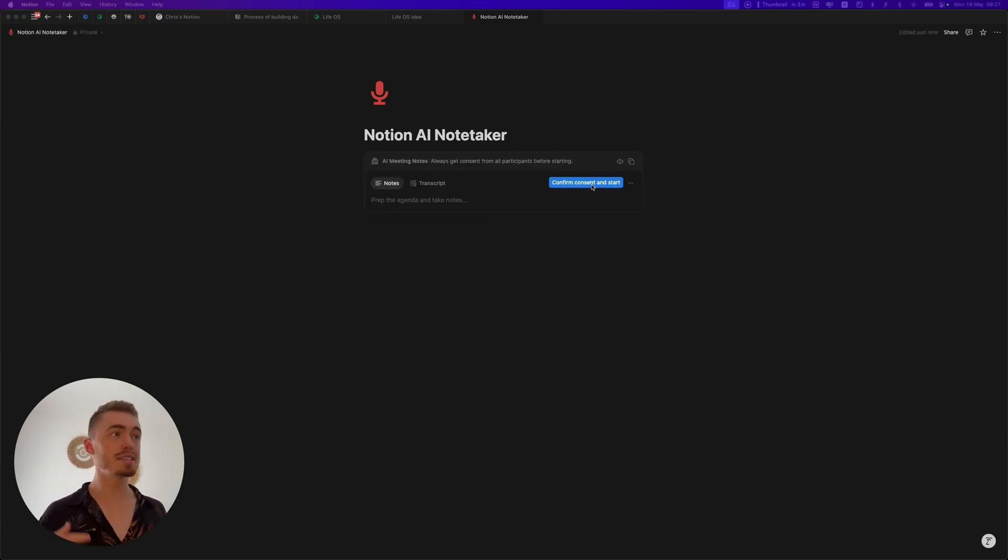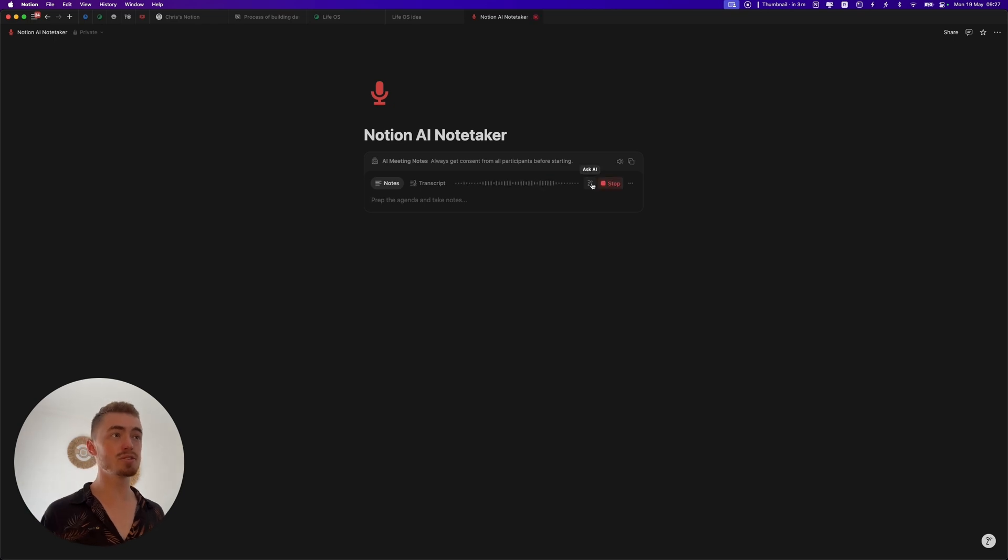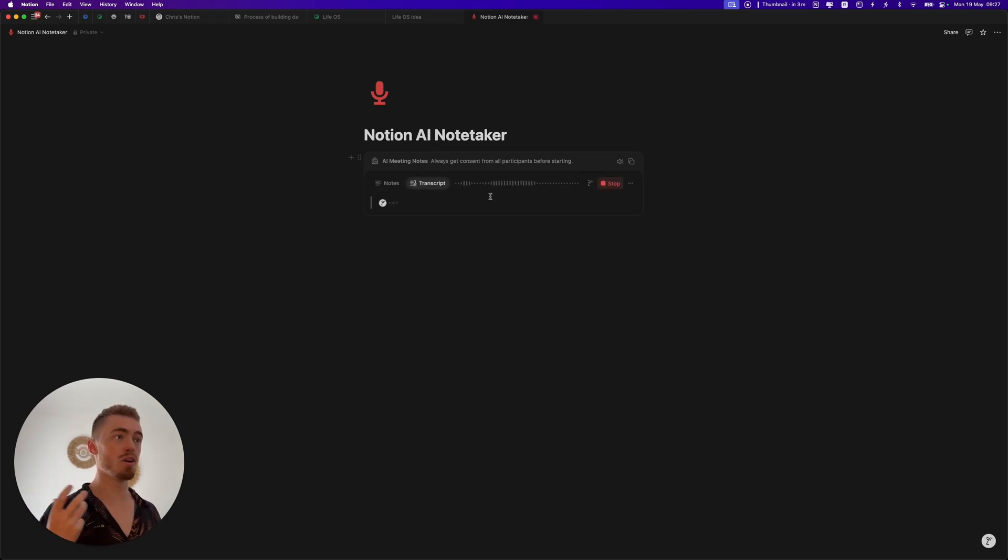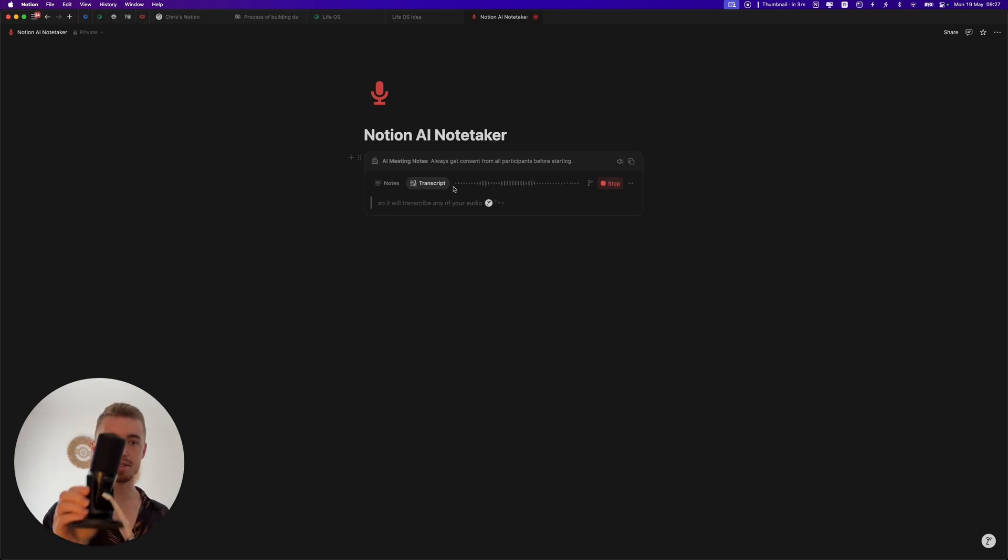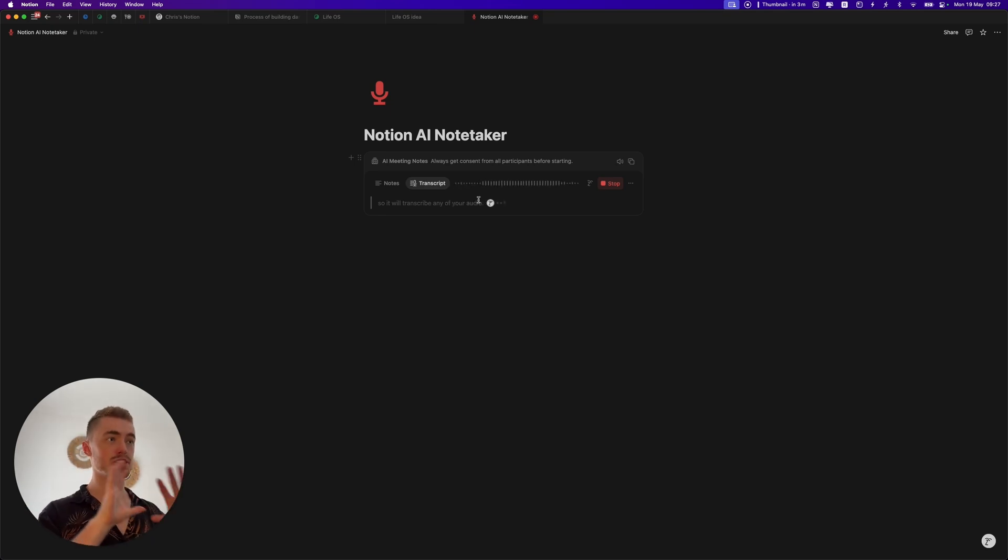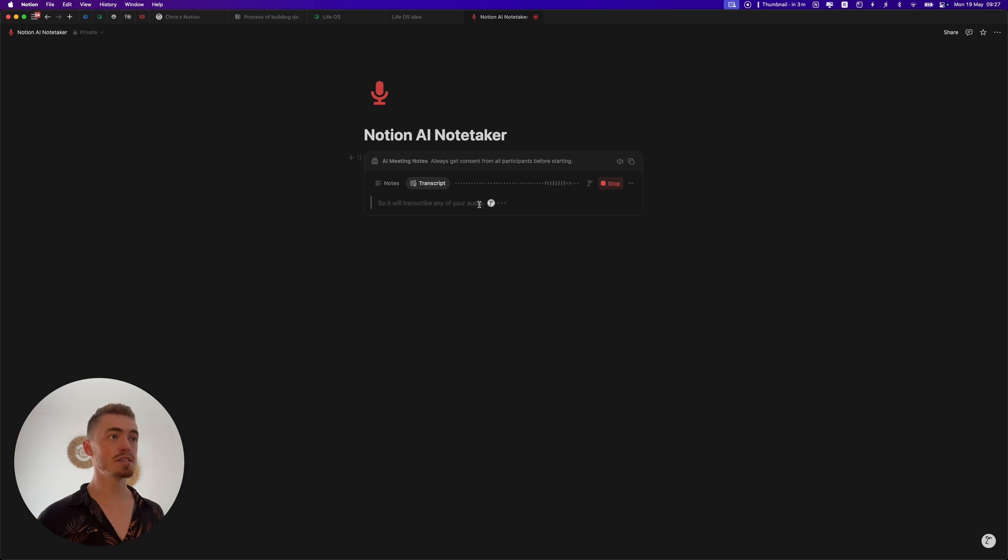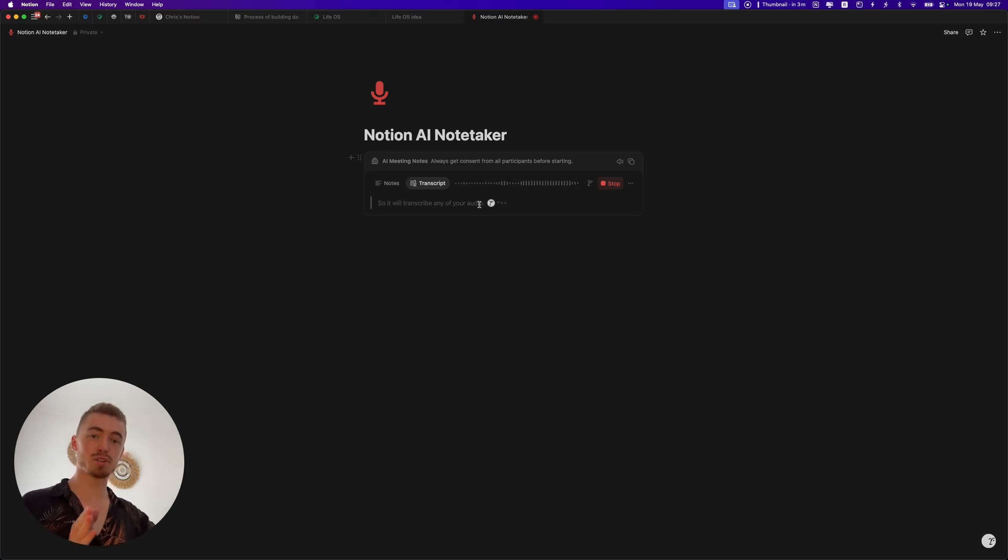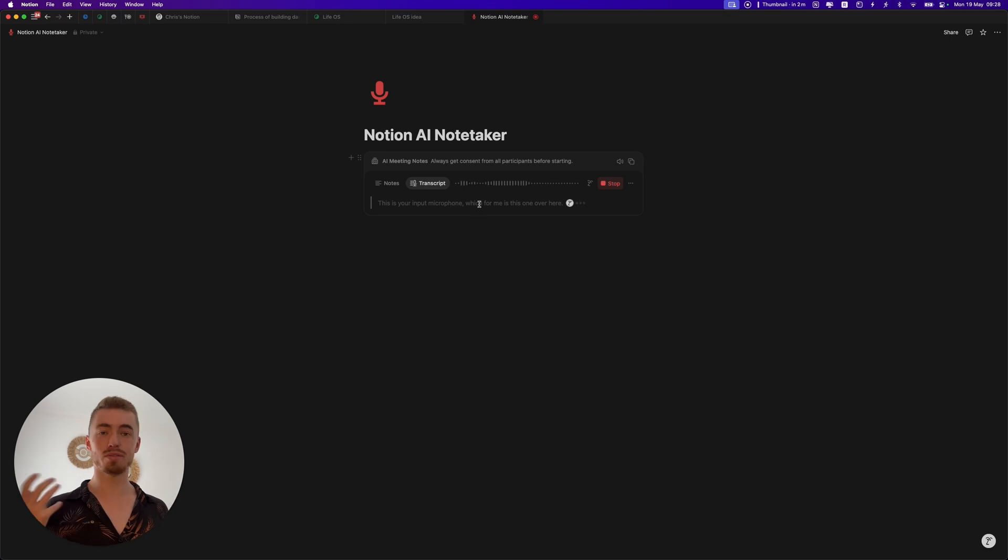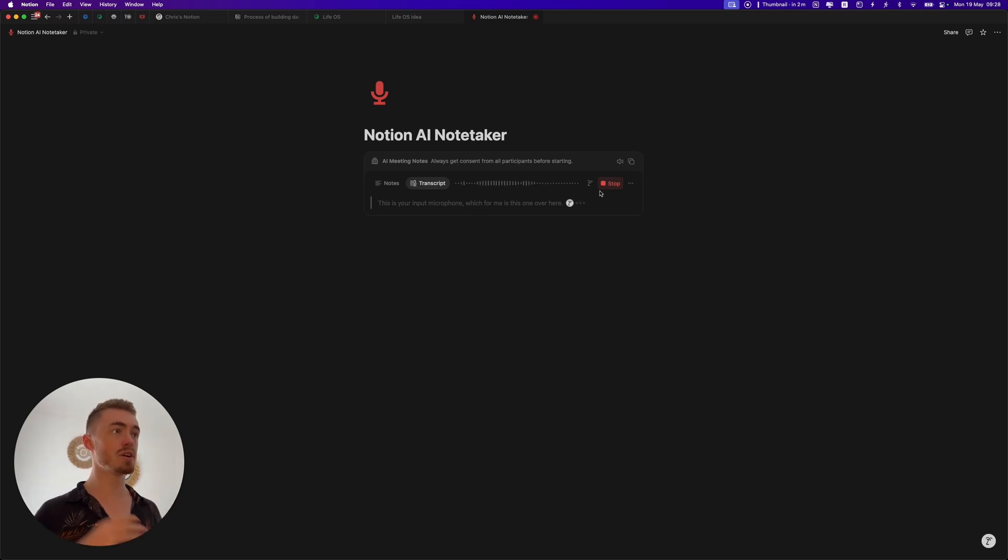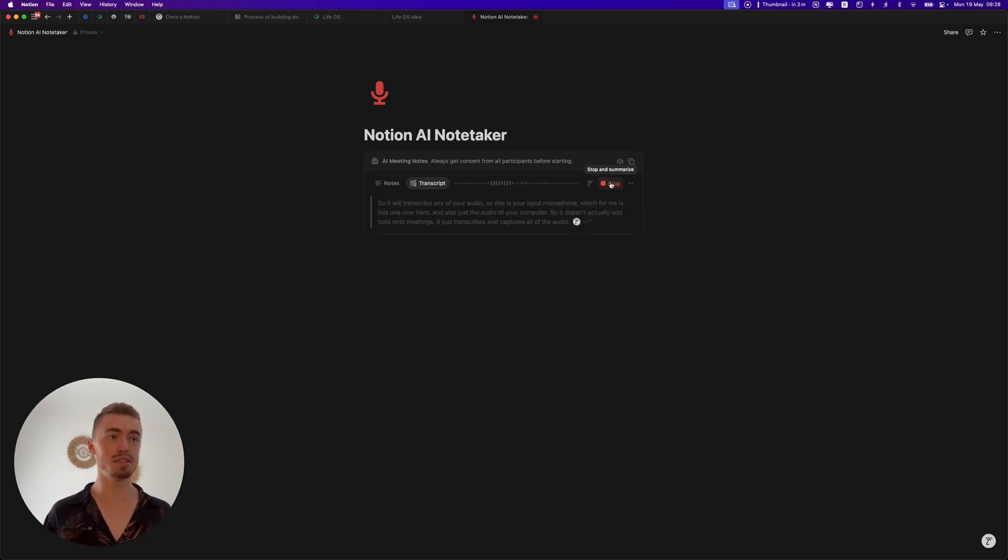How this new feature works is it's basically just a transcription tool. It will transcribe any of your audio, so this is your input microphone which for me is this one over here and also just the audio of your computer. So it doesn't actually add bots onto meetings. It just transcribes and captures all of the audio that goes into your computer and then transcribes them into meeting notes.